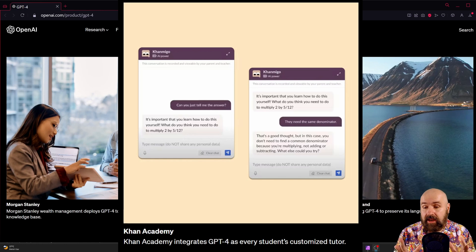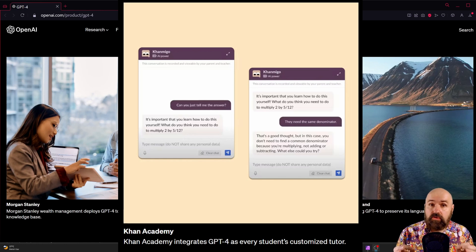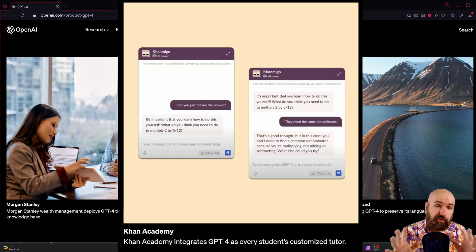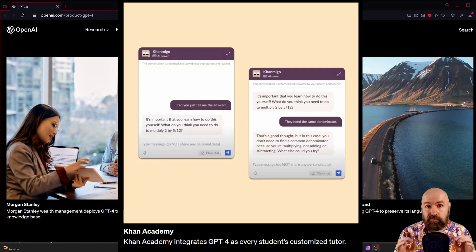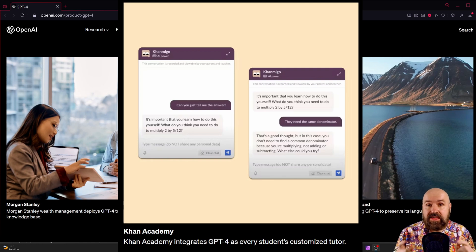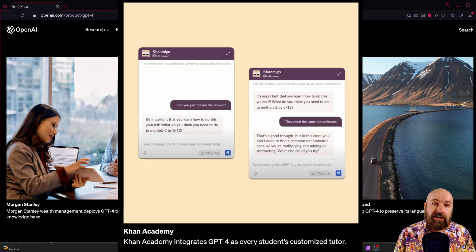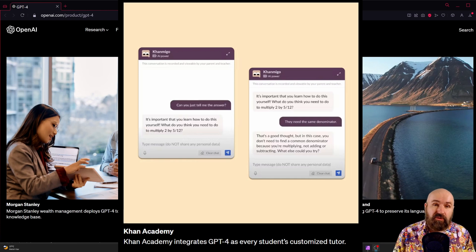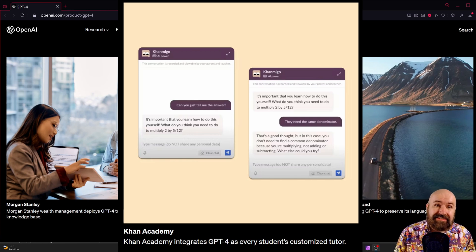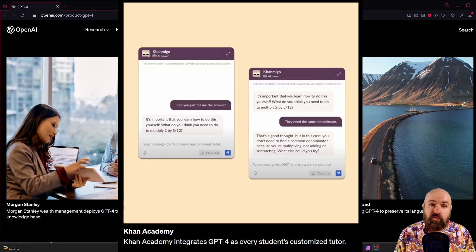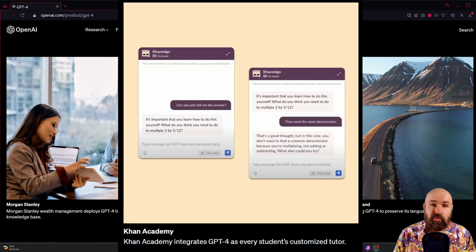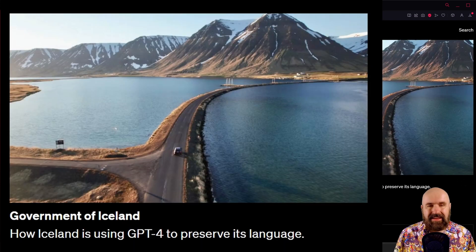On Khan Academy which is a really cool site for online learning on all kinds of subjects for free the GPT-4 is used as a smart tutor to interact with the students explain problems to you and learn with you.